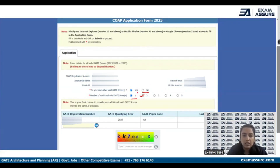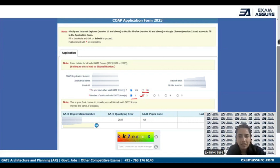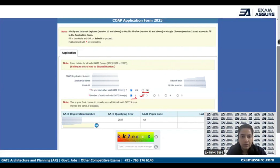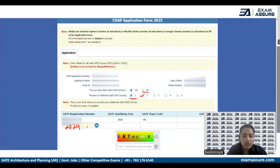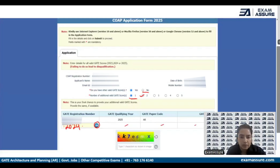If you do not have a previous GATE score, that is not an issue — just click on No. Since we have one valid GATE score from 2024, we select One. You then need to enter your 2024 GATE registration number. You can find this on your GATE score card. Once you enter it and click on the blue tab, it will automatically fill in all your details, so you don't need to fill the rest manually.